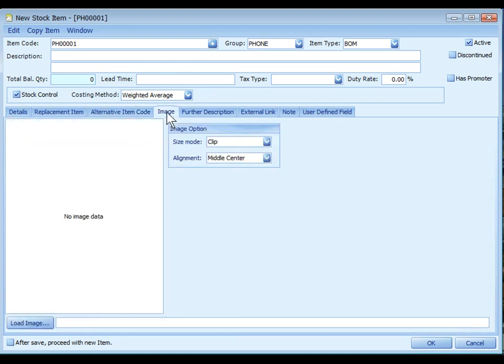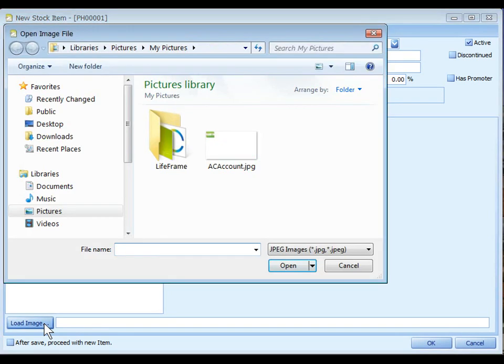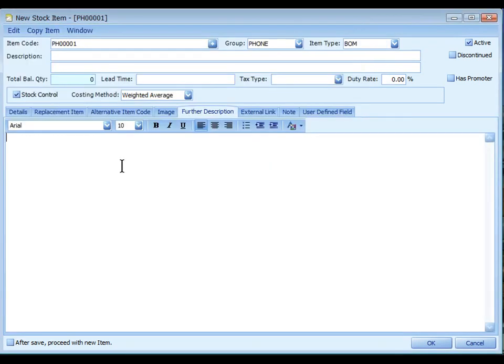Click on image tab and you can click on load image to define the linking path of the image file. Click on further description and you may key in the descriptive text. The text will be captured and can be amended during transaction.